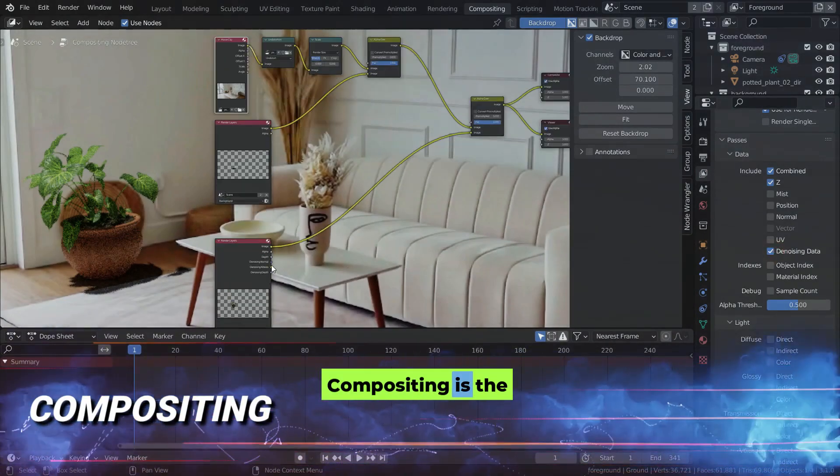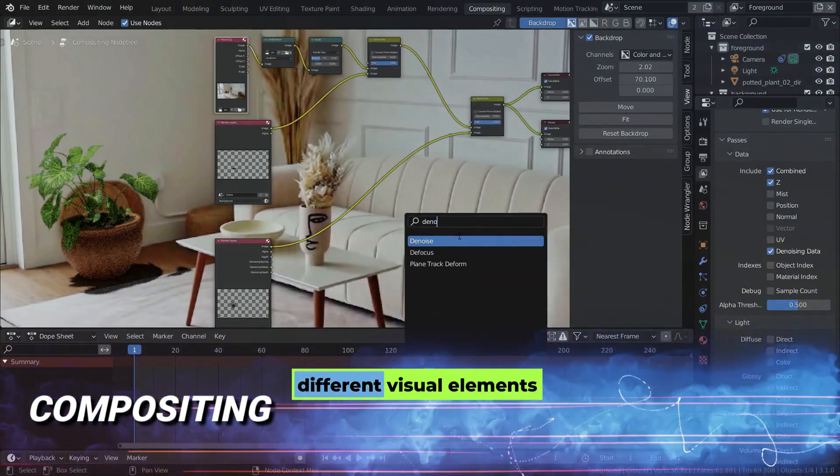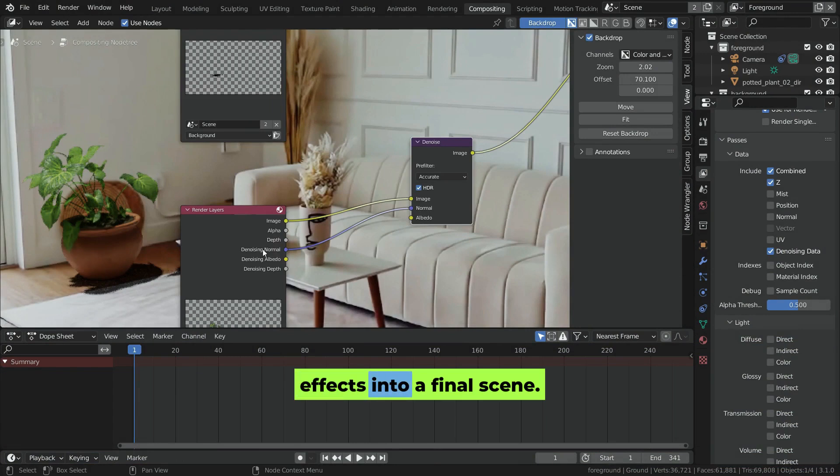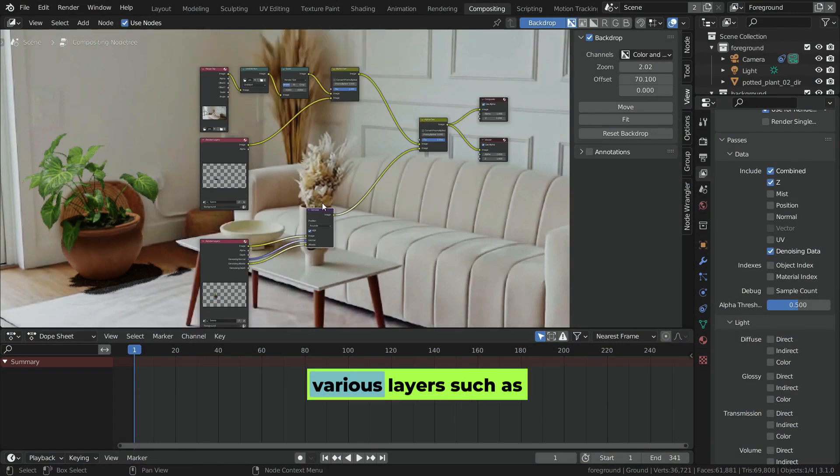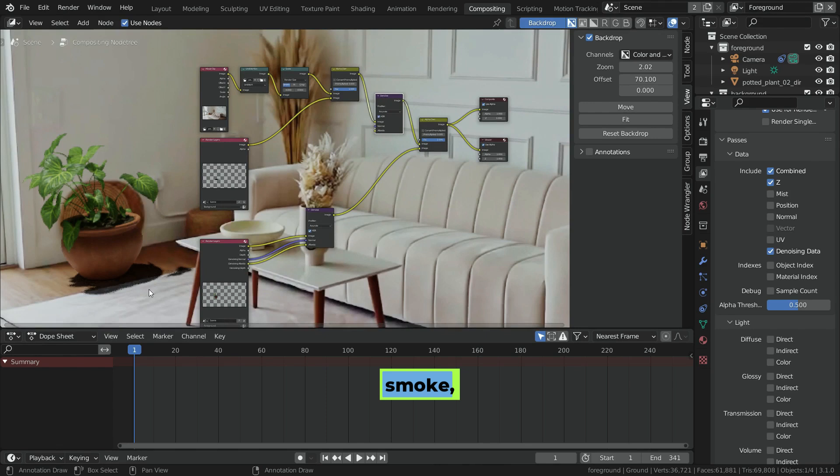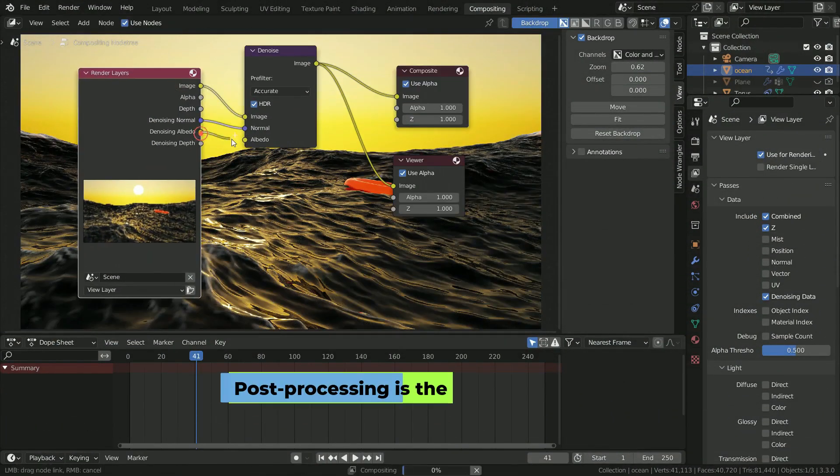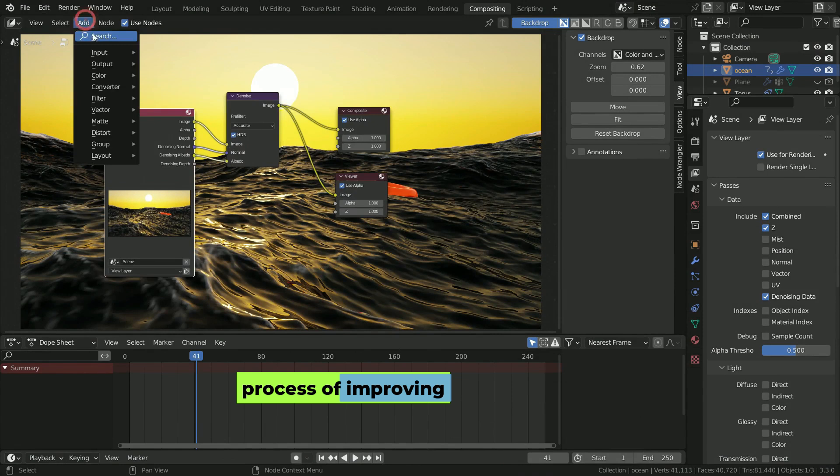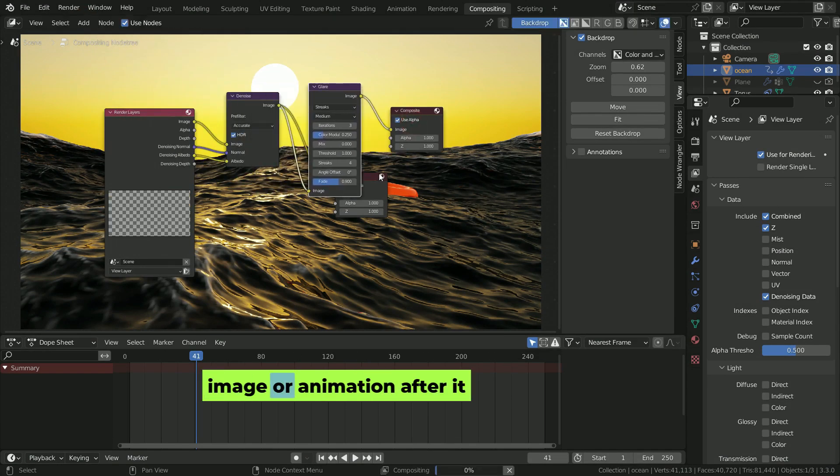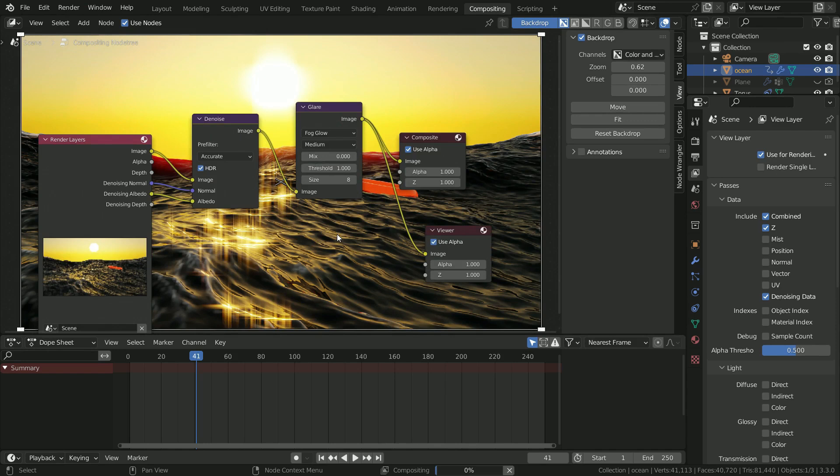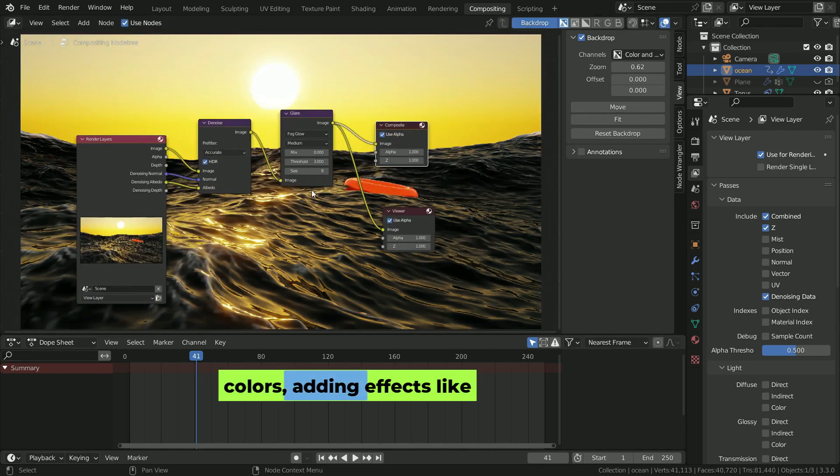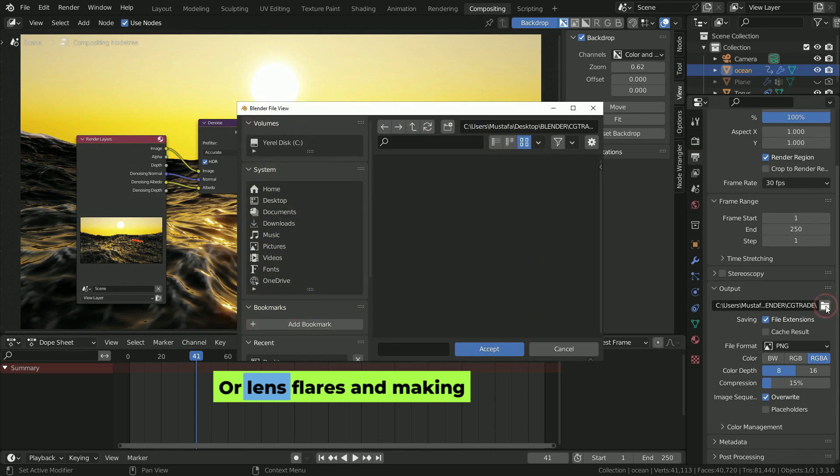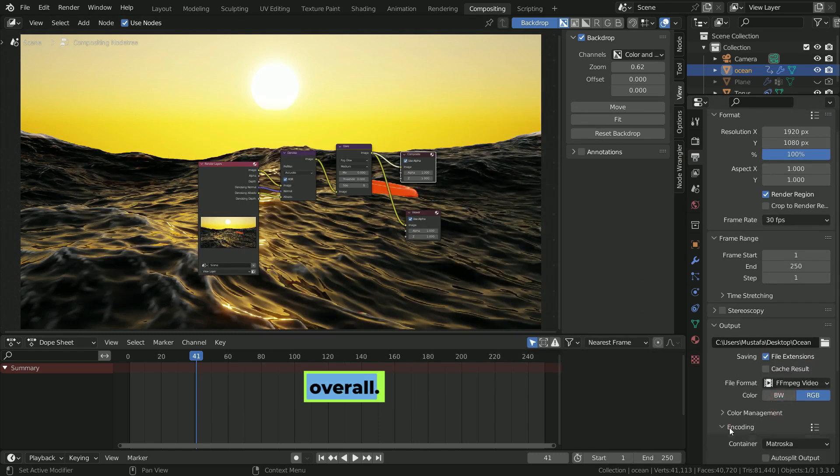Compositing is the process of combining different visual elements such as images, video, and effects into a final scene. It allows you to blend various layers such as smoke, explosions, or background elements. Post-processing is the process of improving or changing a rendered image or animation after it has been created. This can include adjusting colors, adding effects like motion blur or lens flares, and making the scene look better overall.